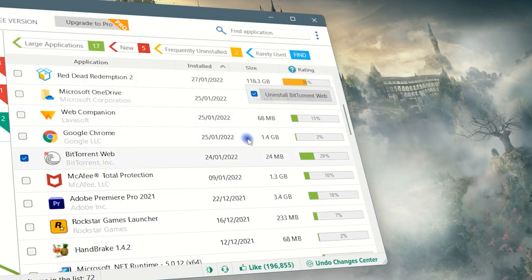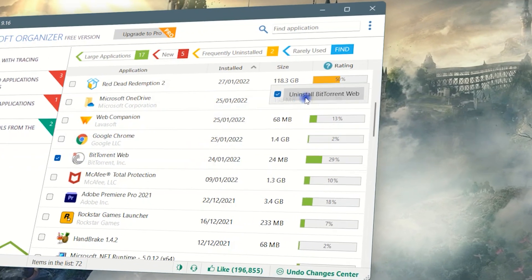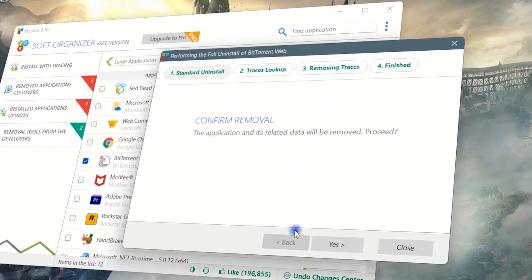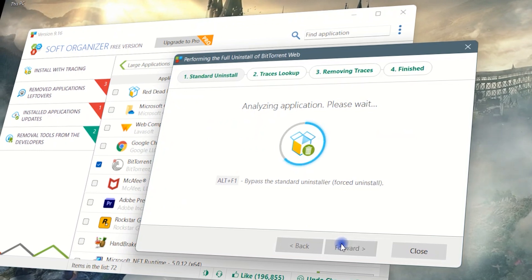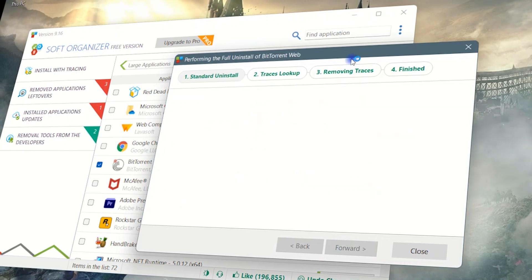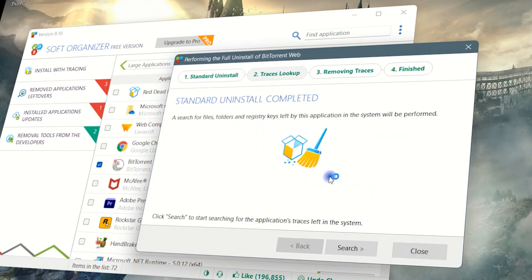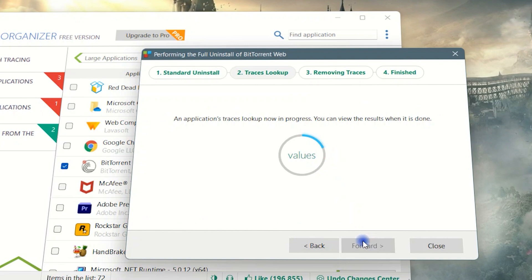Launch the installed program. After uninstalling it, the tool will trace all the files and folders linked with the program, and you can delete them. Click on Search and delete the remaining files.